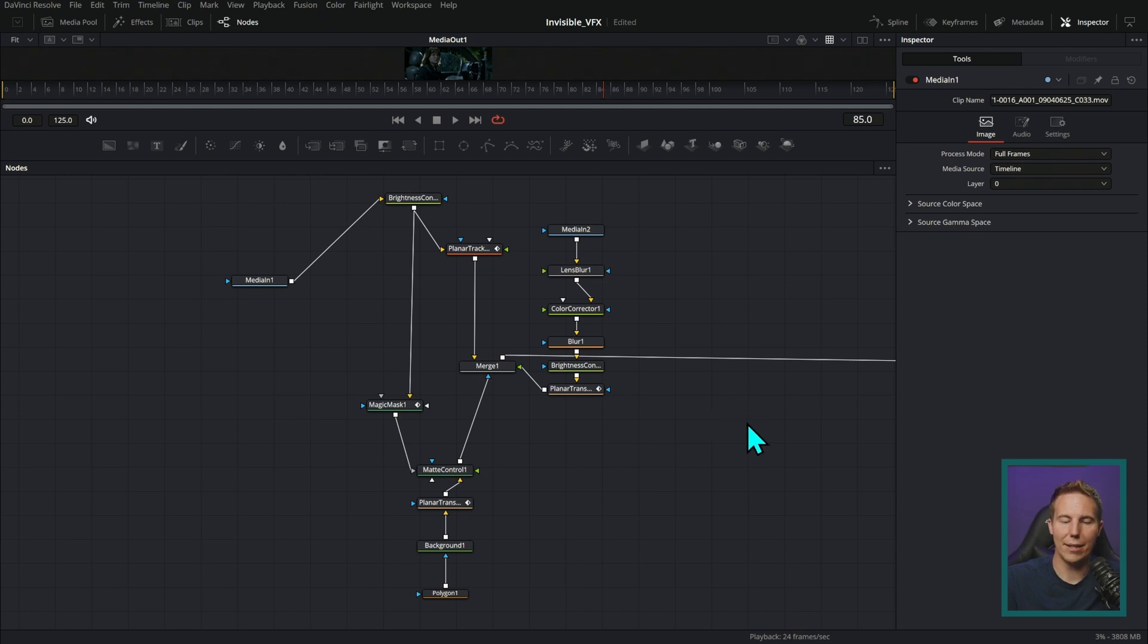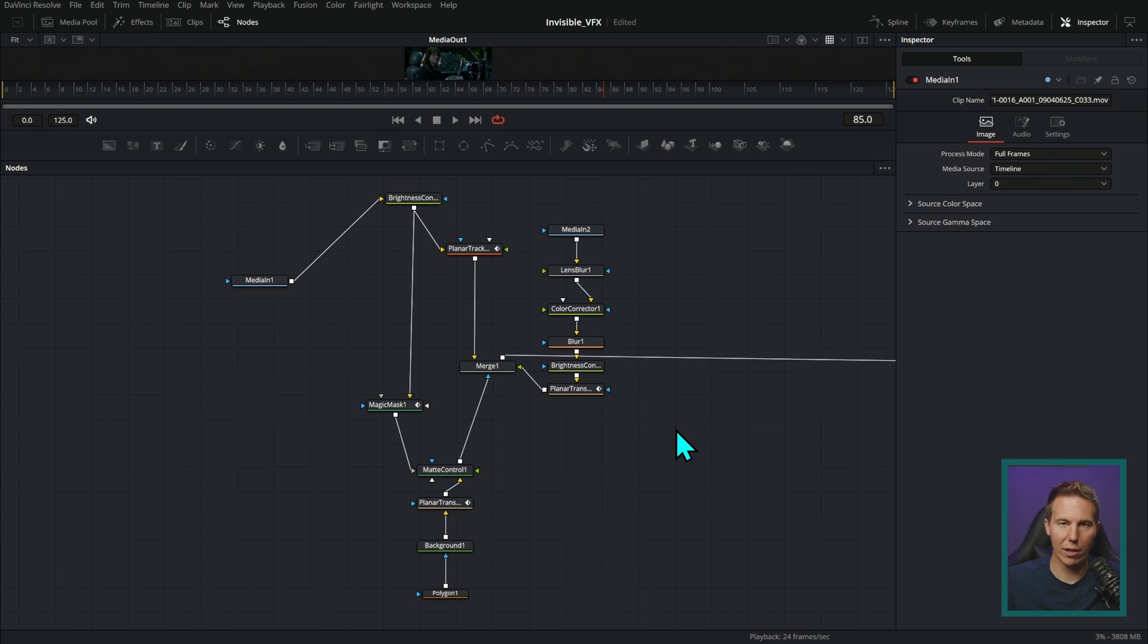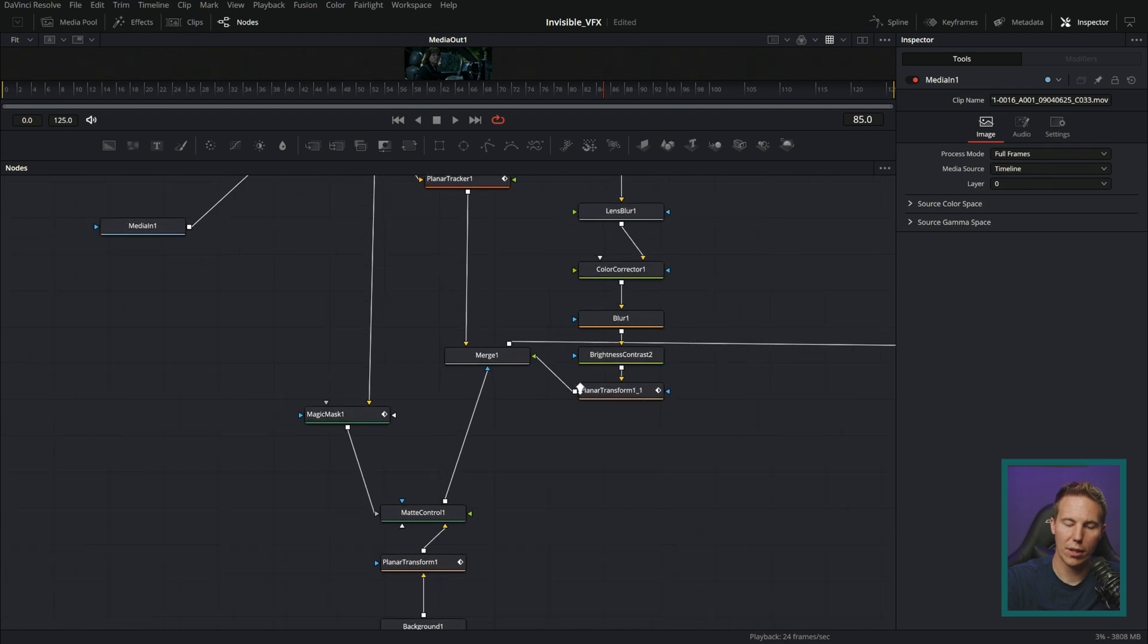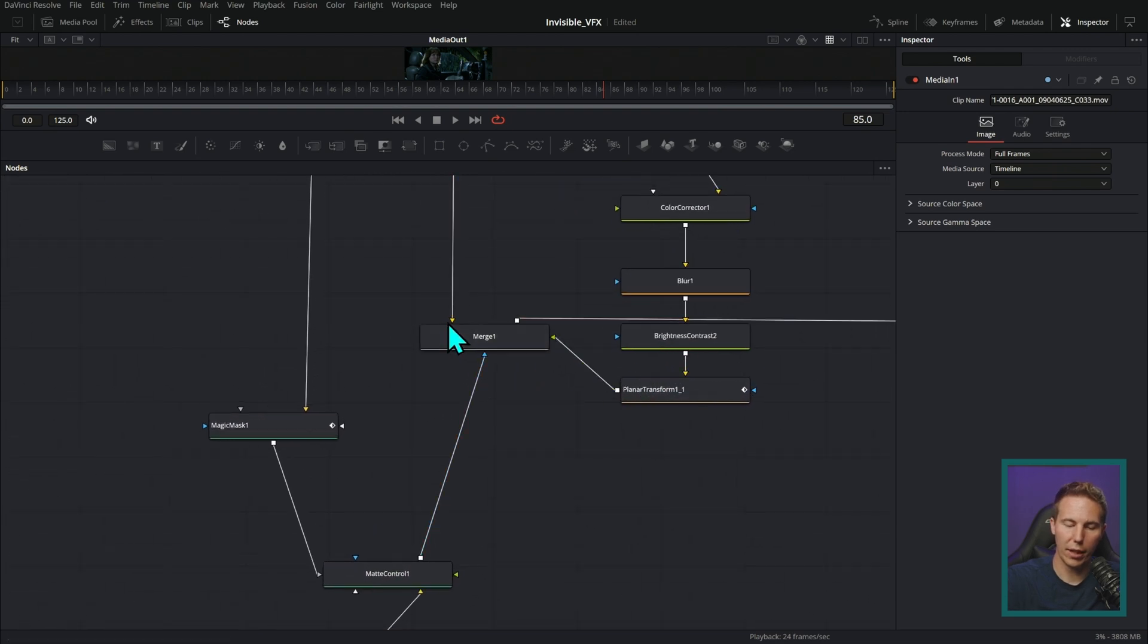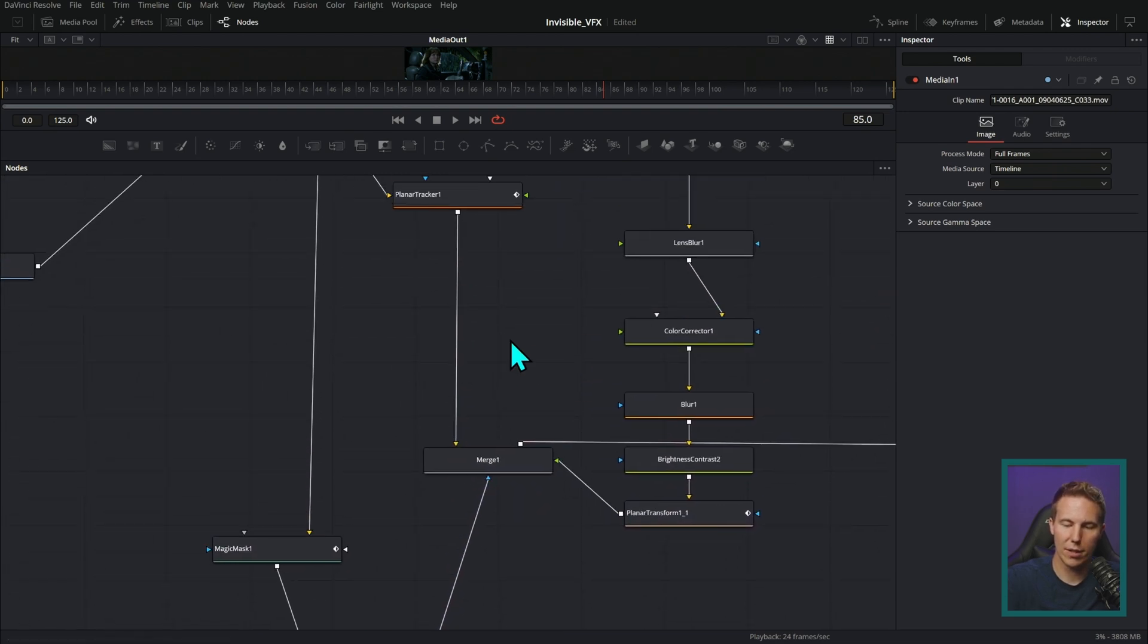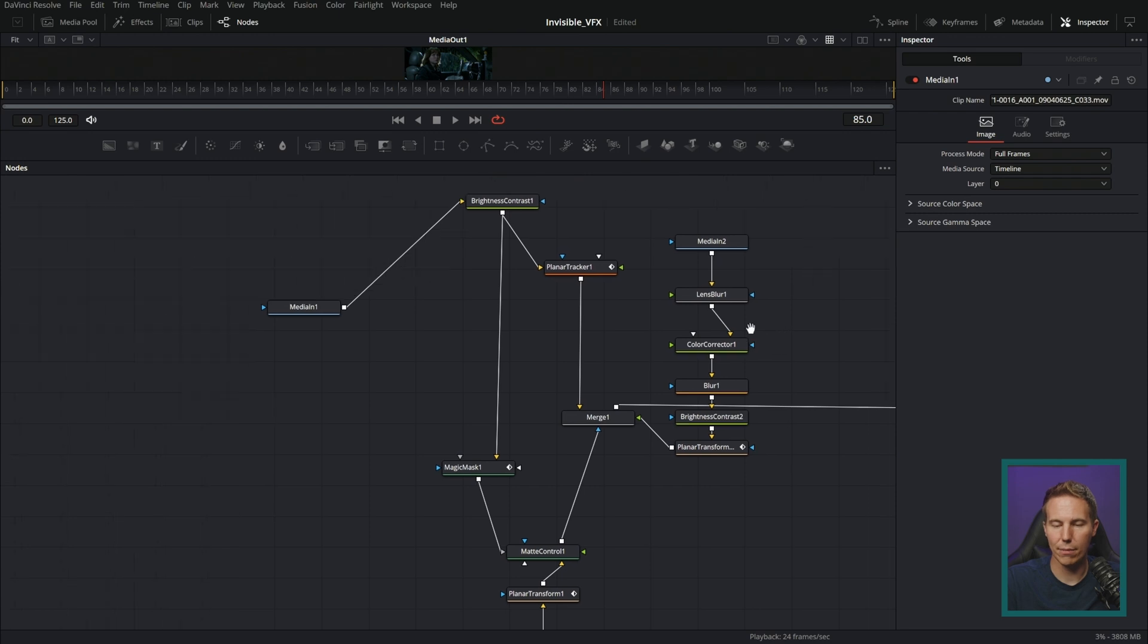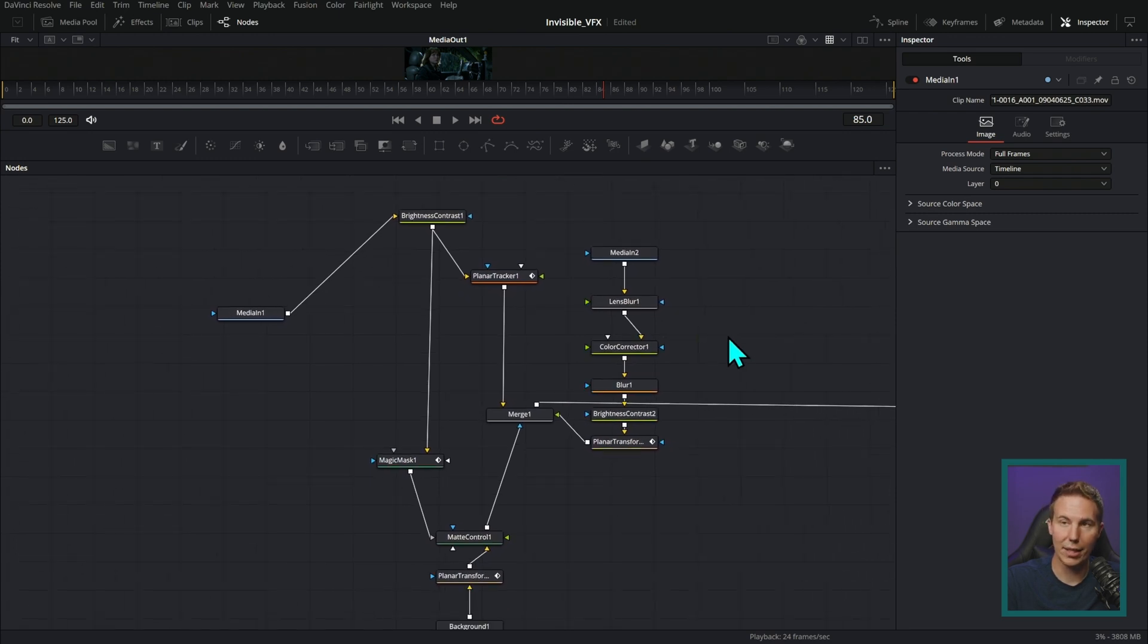But at a glance, can you look at this and tell me what the very most background layer of this composition is? It would be really hard because you'd have to go through and actually look at all of these connections and figure out which is the background, which is the foreground.